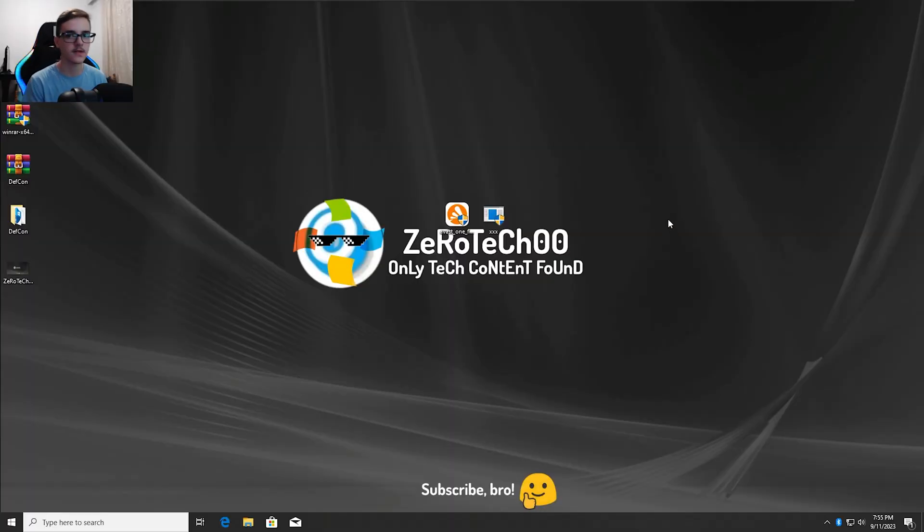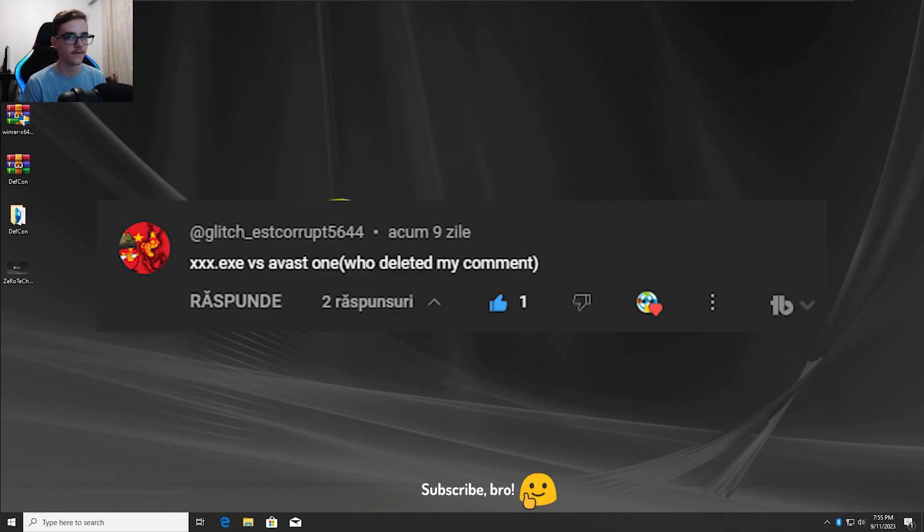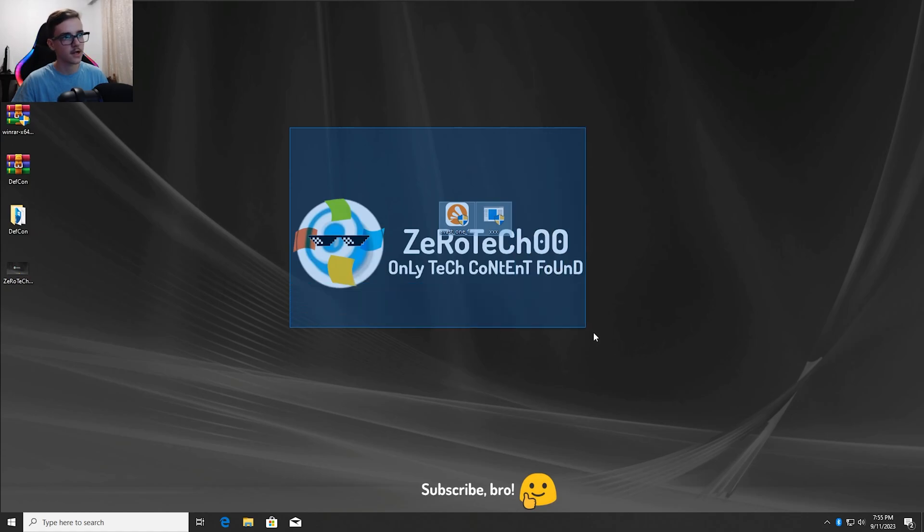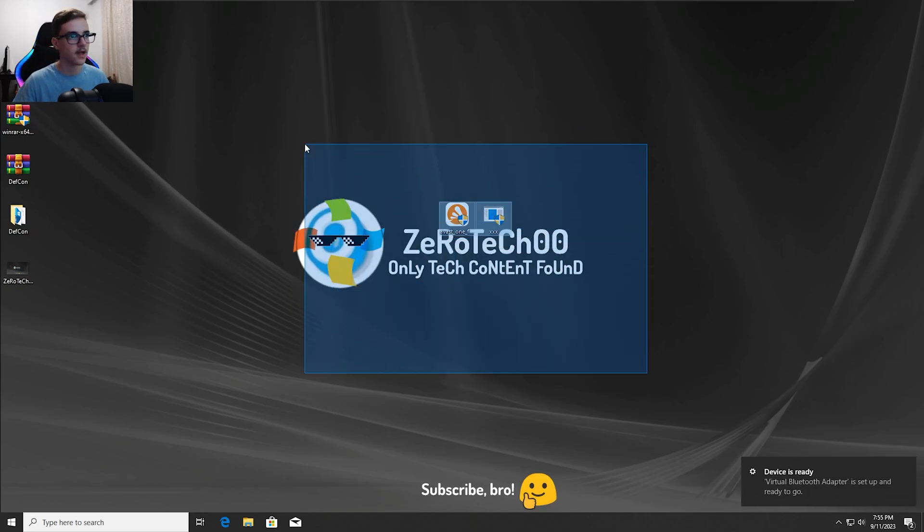Hey guys and welcome to my channel, I'm 0x00 and today we are going to test the Avast One Antivirus versus the XXXRTXC virus. I hope you guys enjoyed this video and let's go straight to it.